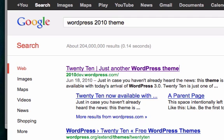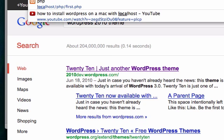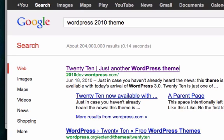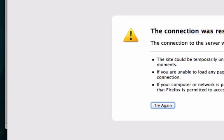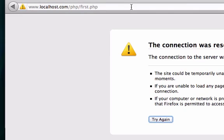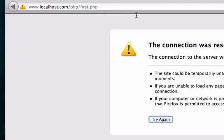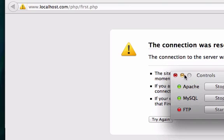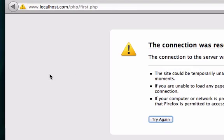Uh-oh. How do we get to localhost PHP first.php? The connection was reset. I don't know what's going on. Problem loading page. Has my XAMPP turned off? Apologize about this. Let me pause this video for a second.